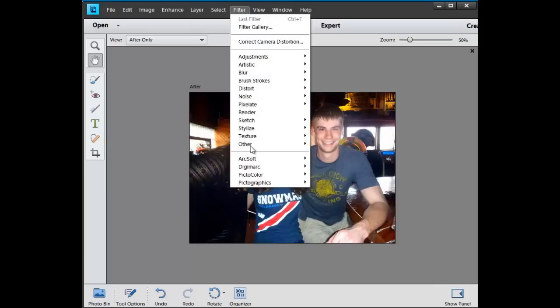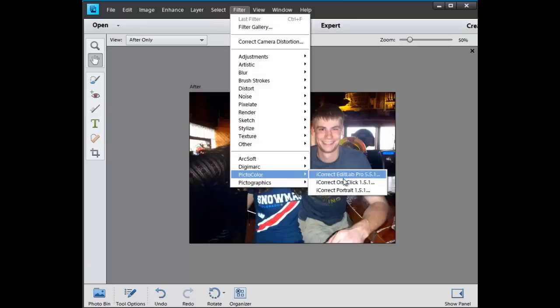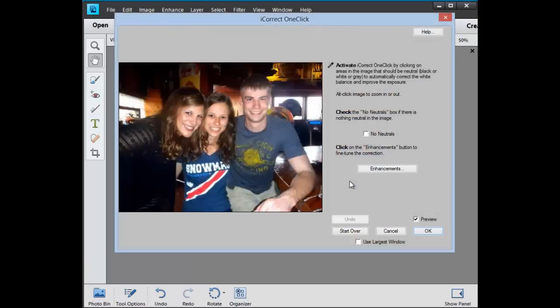Now I like to use Pick the Colors One Click. We'll click on something white, black, or gray. In this case it's a gray shirt, and we're finished. Click OK.